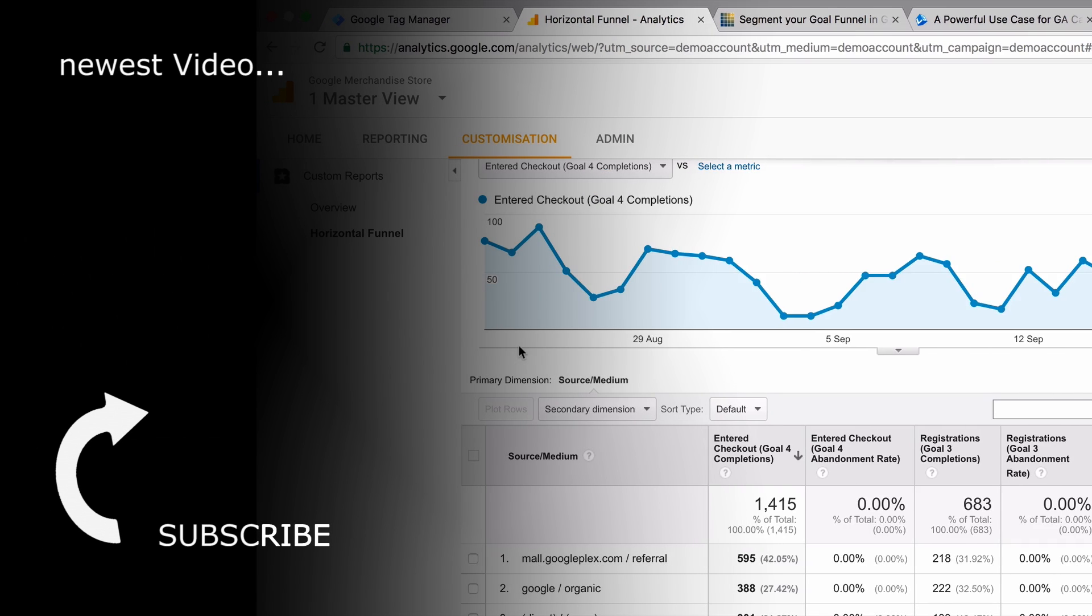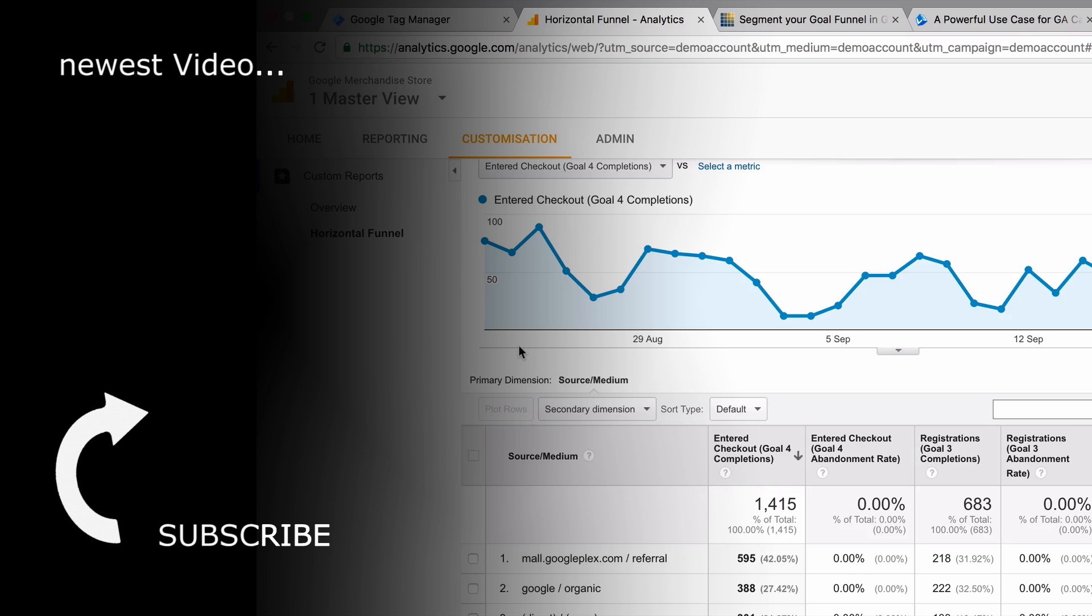As always, if you liked this video, please give us a thumbs up and subscribe to our channel because we will bring you new videos every week. And if you feel really brave, then why not share this video with one of your friends or your colleagues that could find it useful. That would be awesome. My name is Julian, till next time.